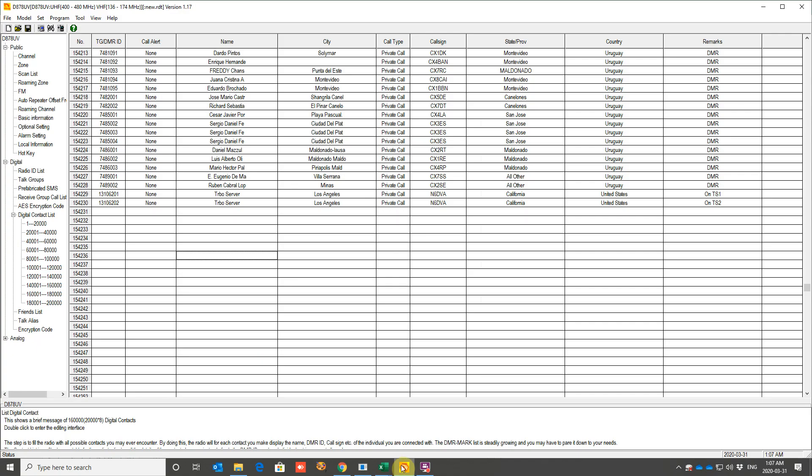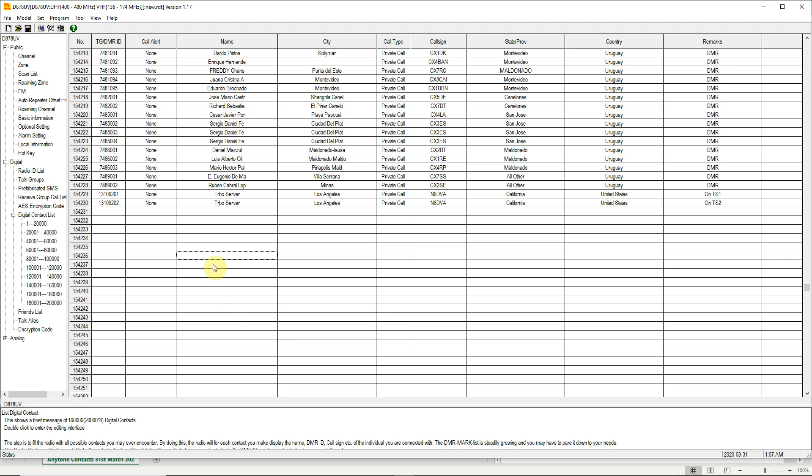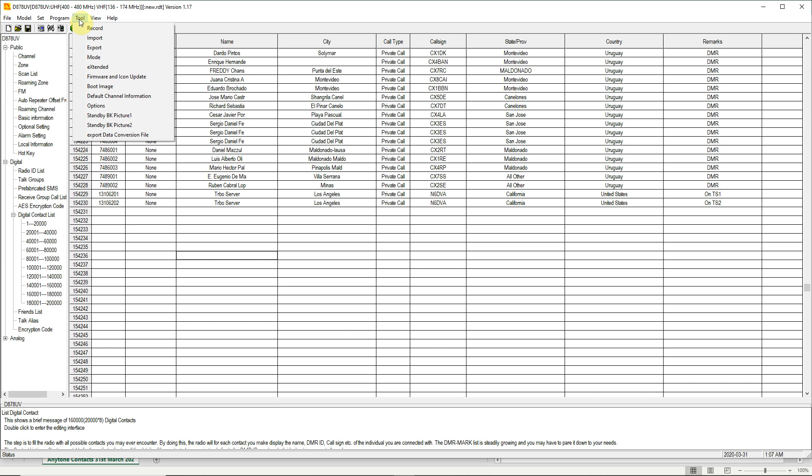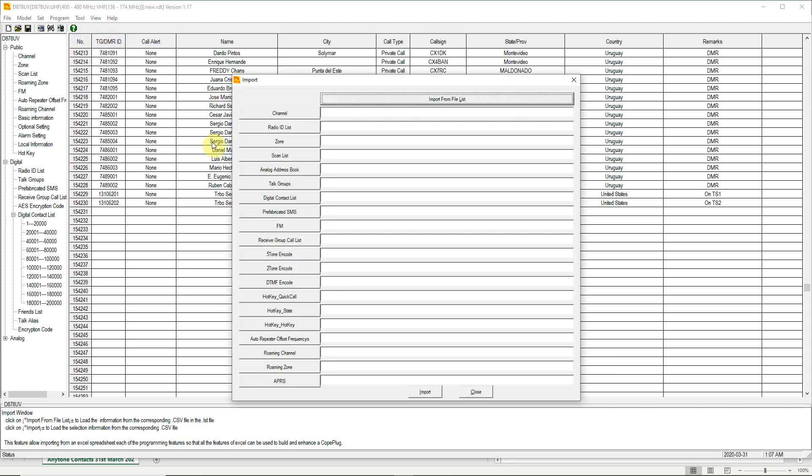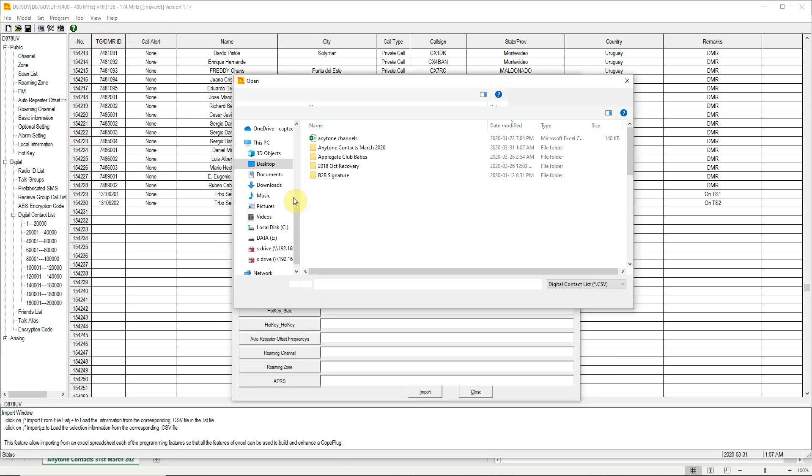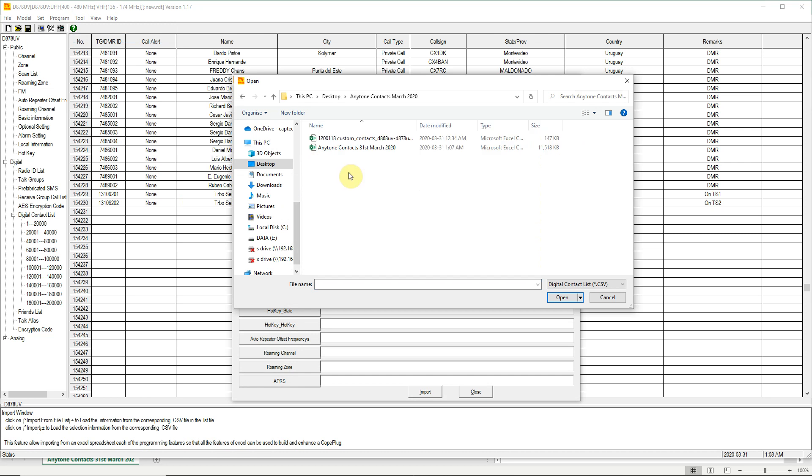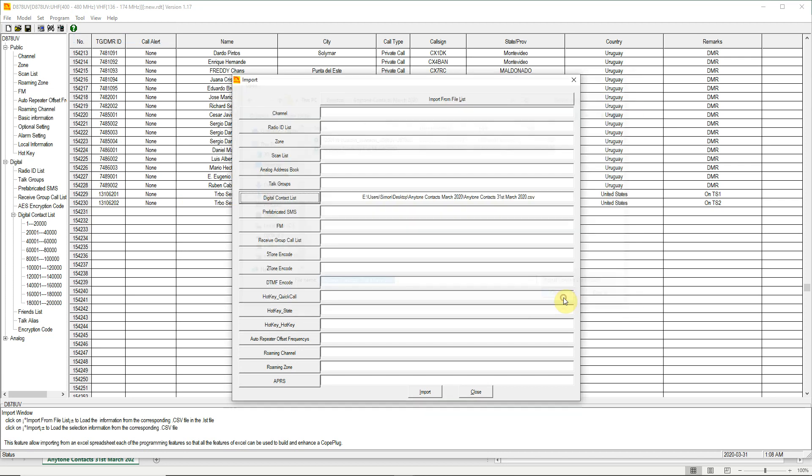So let's move to the AnyTone CPS. And from here, select tool, import, digital contact list. And here is the CSV file. We open that and click on import.